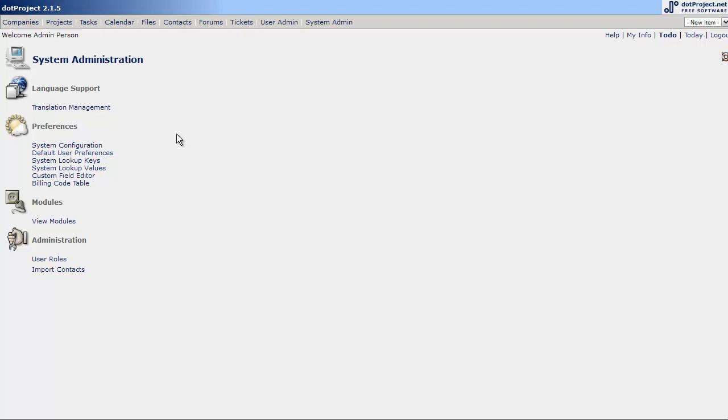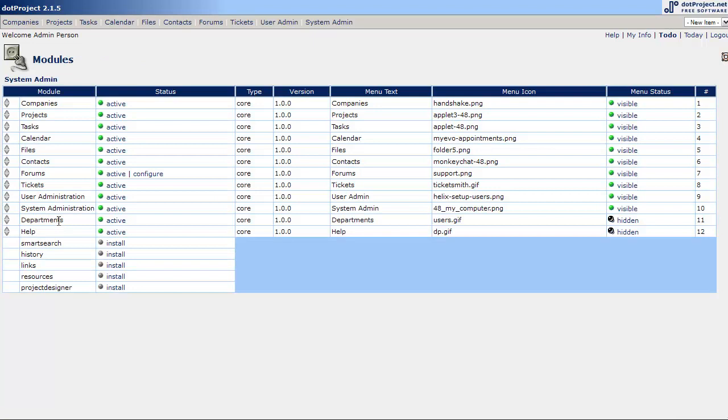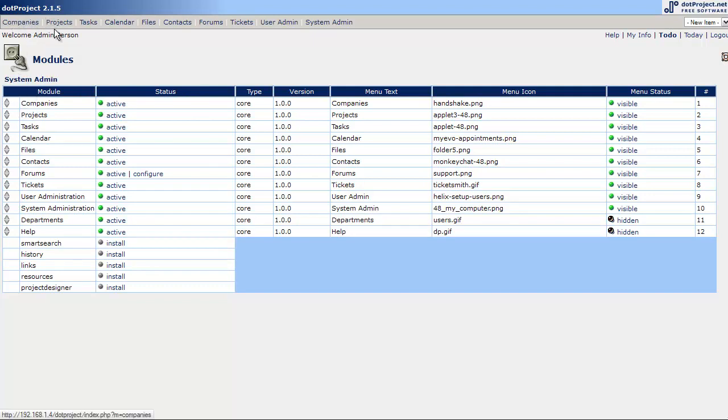The next thing we want to look at is the View Modules. This is more of a preference area at this point. We'll be coming back to this to add modules and to extend Dot Project, but for here I just wanted to show you that you can make a few changes to your menu.